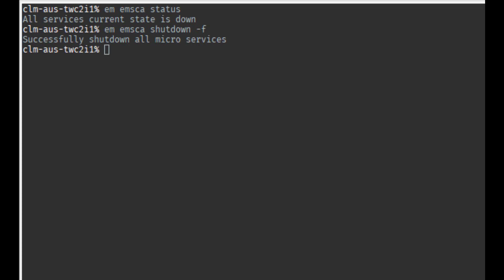At this point, you will need to wait a few moments and then you can run the command em emca status again.